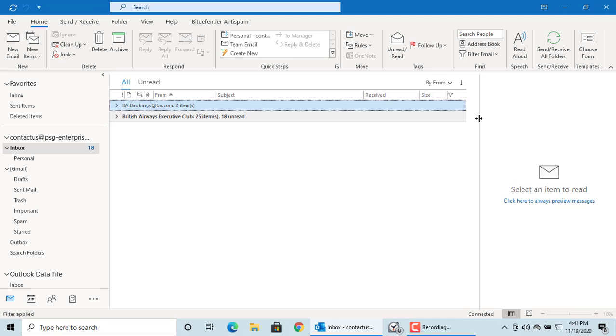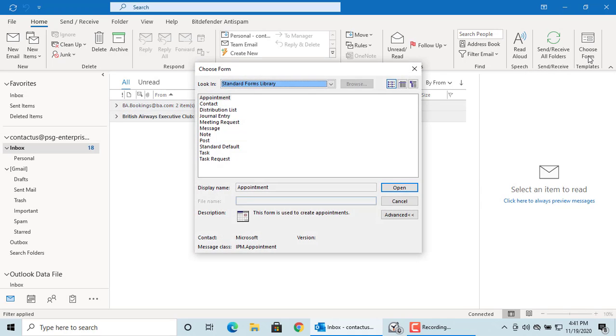If you want to access email templates, click on it. Outlook opens the choose form window. In the look in box, choose user templates in file system.